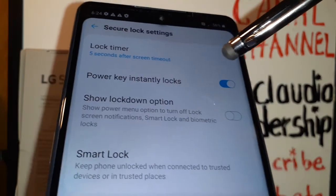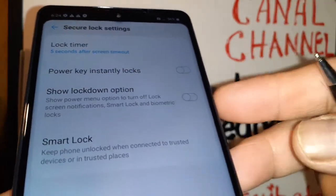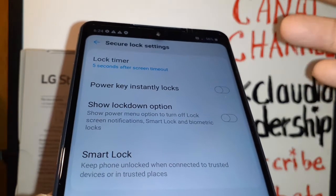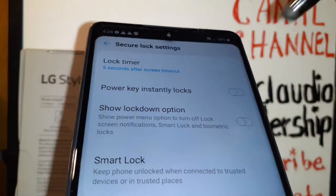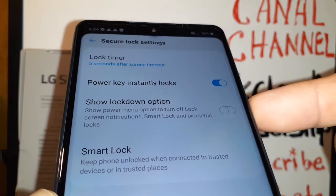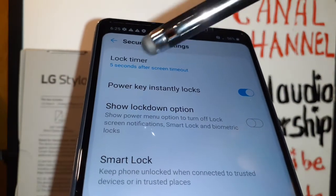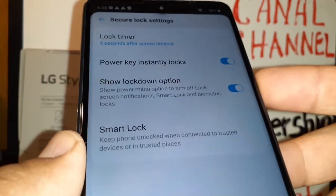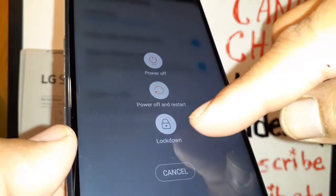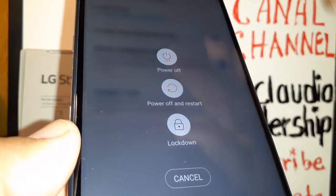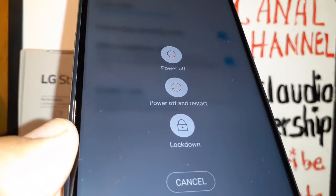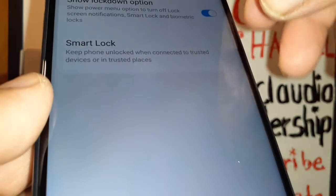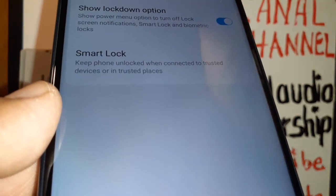If 'Power Key Instantly Locks' is off, your power key won't lock your phone — it will only lock automatically when the screen times out. If you want to lock instantly, you need to enable that feature. 'Show Lockdown Options' — when this is on, just press the power key and it will show you a lockdown option on your screen. This lets you lock your screen and hide all notifications like emails or social media.